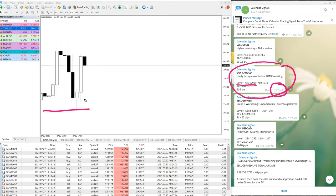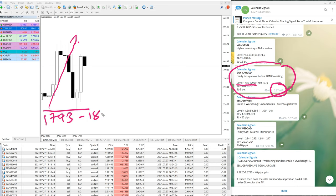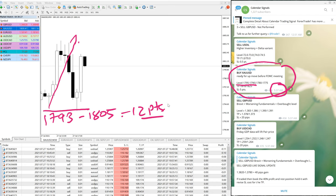XAU/USD once from 1793 to 1805. 1793 to 1805 is equal to 12 points. Why did it perform? What was the reason? We have already updated in our channel.